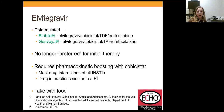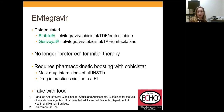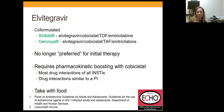Elvitegravir is co-formulated as either Stribild or Genvoya. The difference is that Stribild has TDF (tenofovir disoproxil fumarate), where Genvoya has TAF (tenofovir alafenamide). Both have cobicistat for elvitegravir boosting and emtricitabine. It was recently removed as preferred for initial therapy but still appears in the guidelines, and we have quite a few patients on it. Because it requires pharmacokinetic boosting, drug interactions mirror protease inhibitors — statins and steroids require dose adjustments. Elvitegravir must be taken with food; if I see a patient lose virologic control, I ask if they're taking Stribild or Genvoya with food.